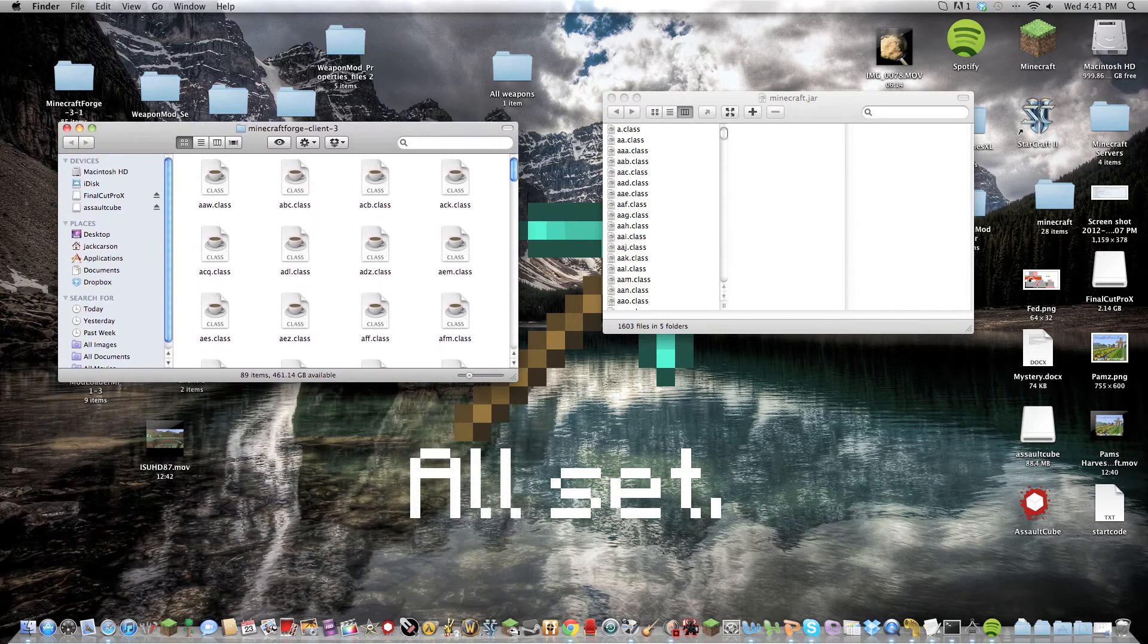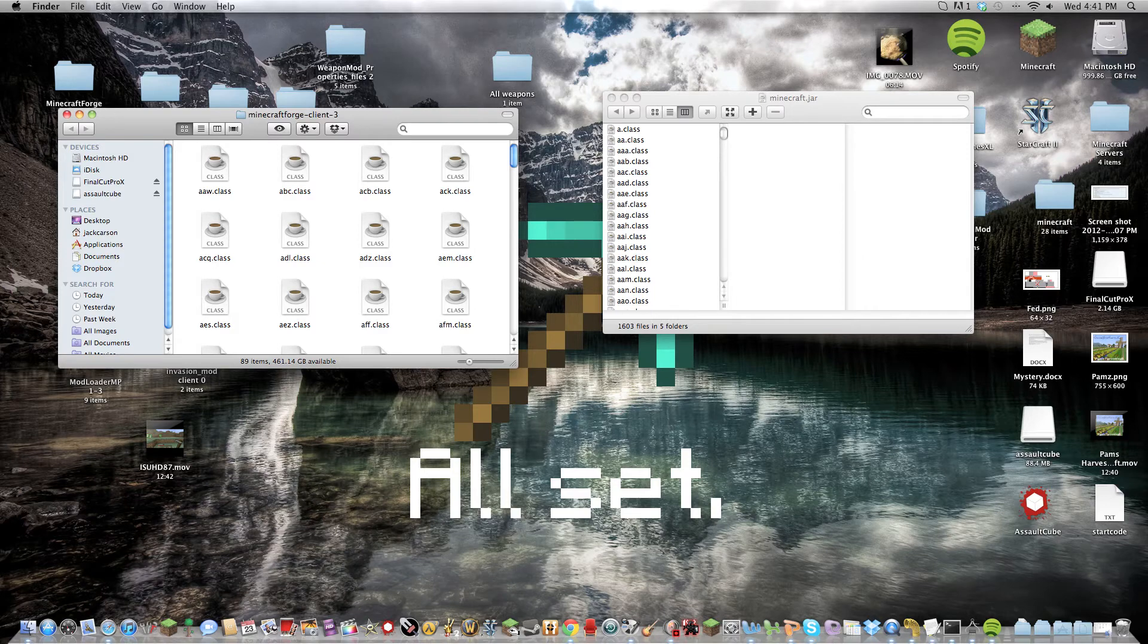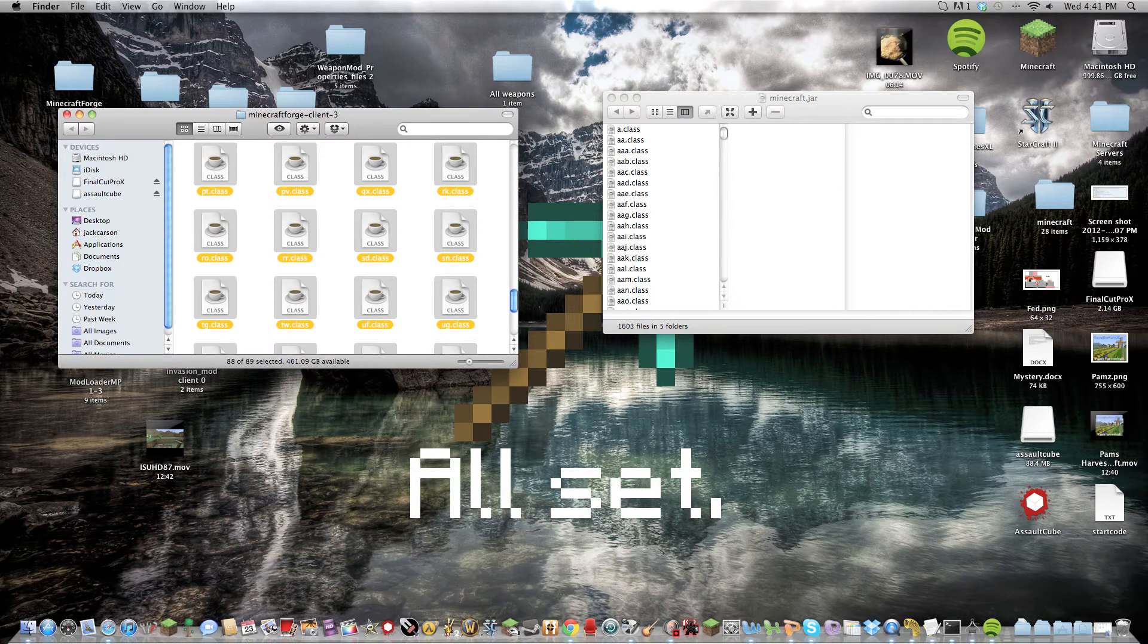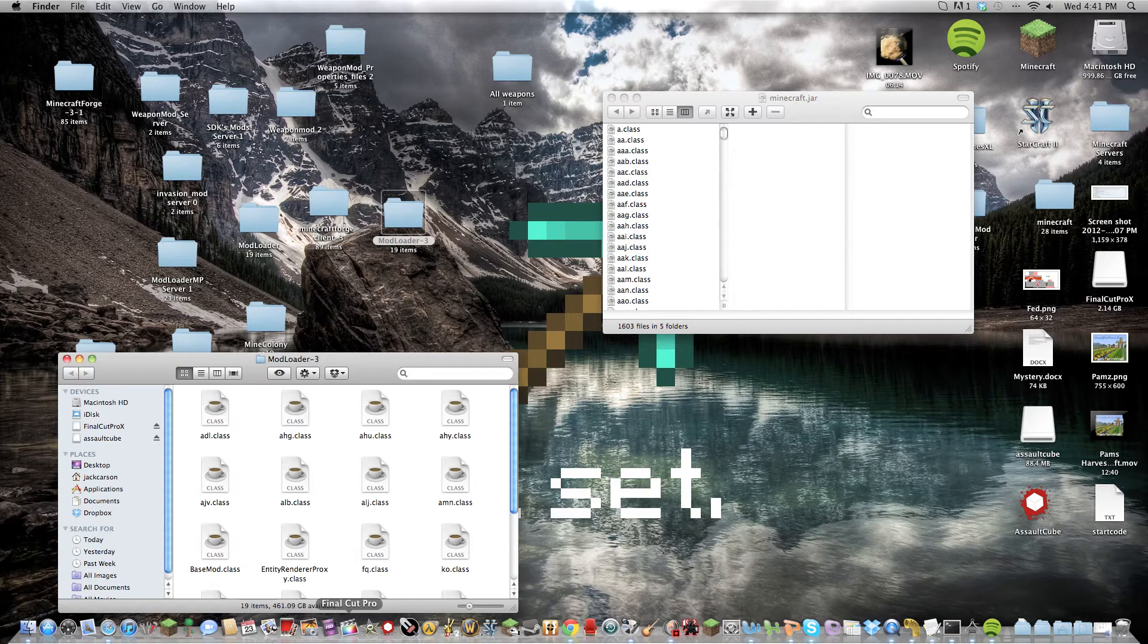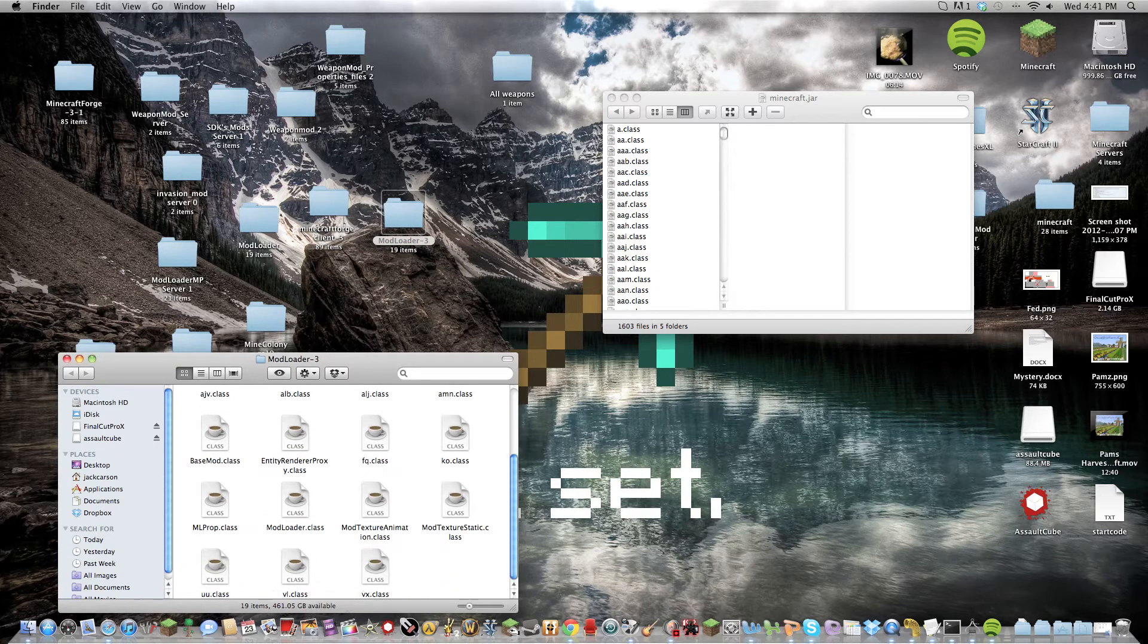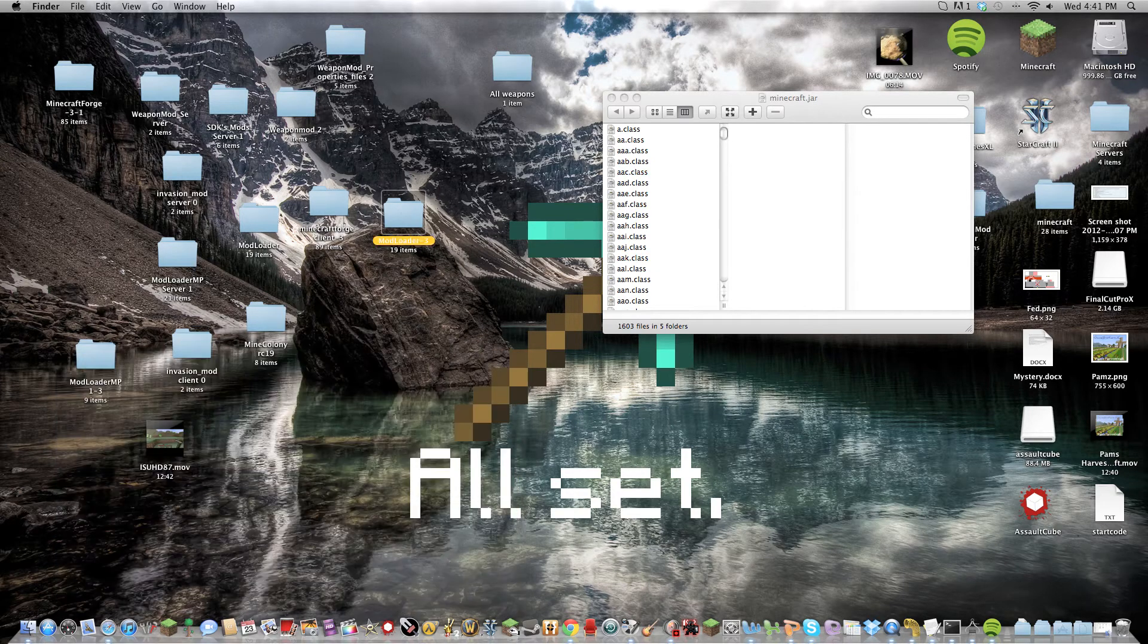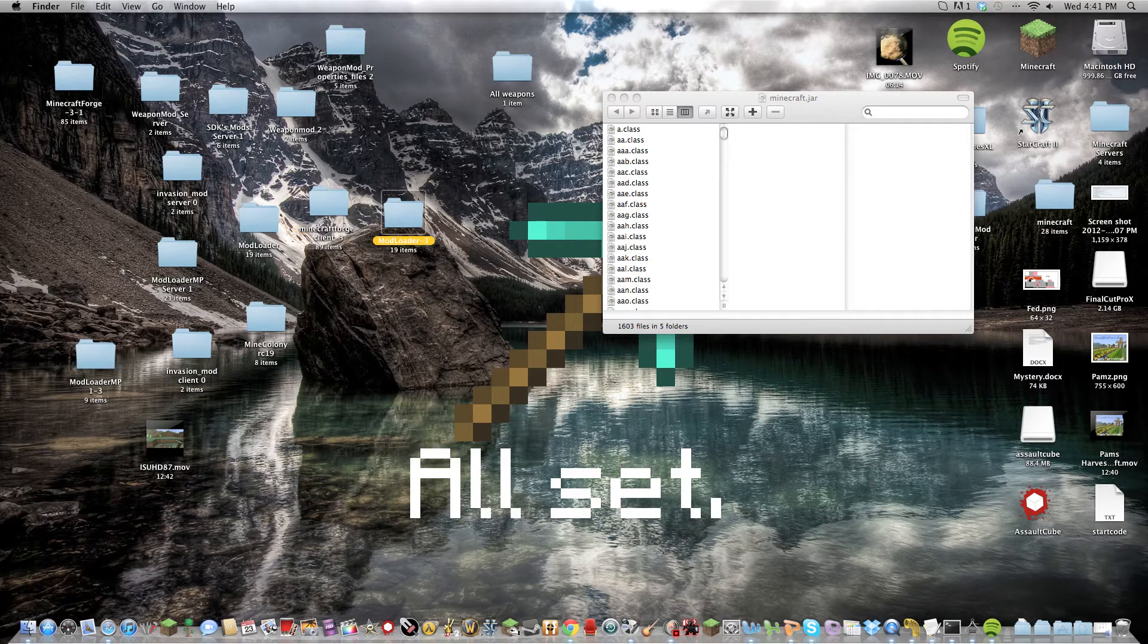So all these files can override mod loader files here because it's way more important to the mod than mod loader.